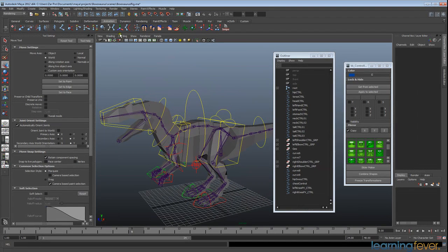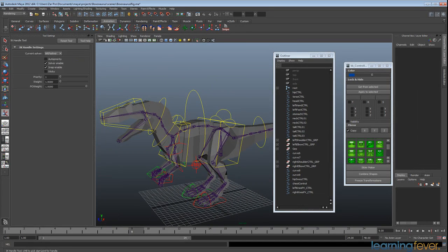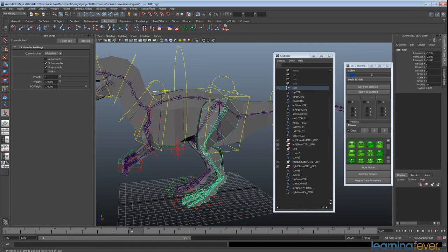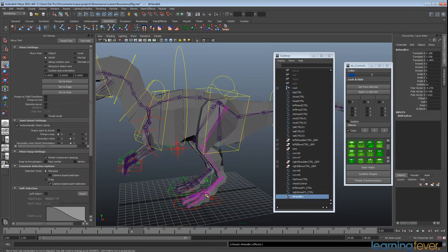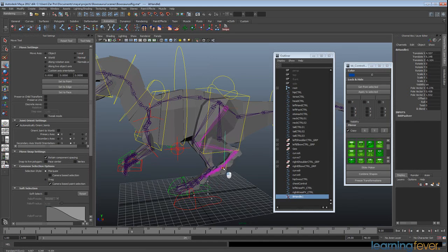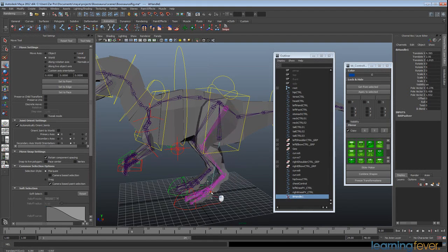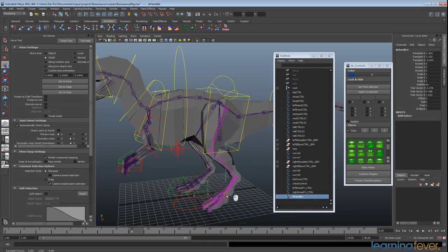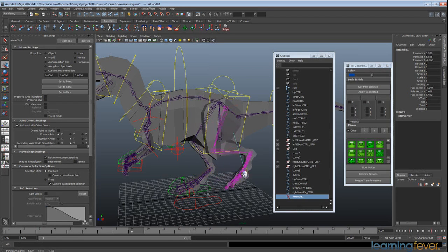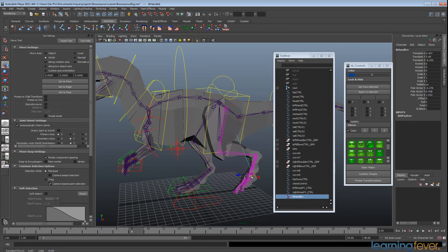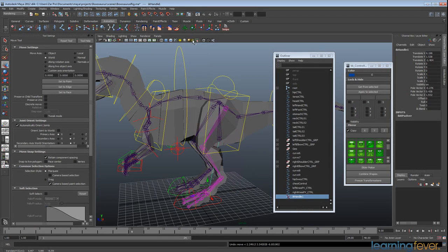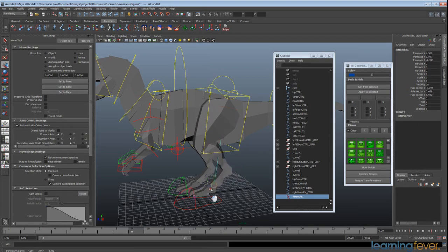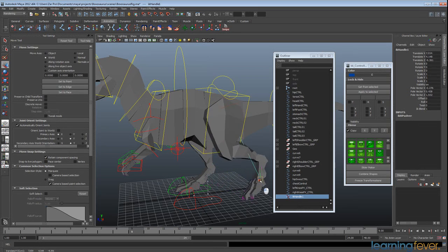So now when I go back and create my IK and join that to there and just test that out, you'll actually see that the geometry is now following the actual joints.